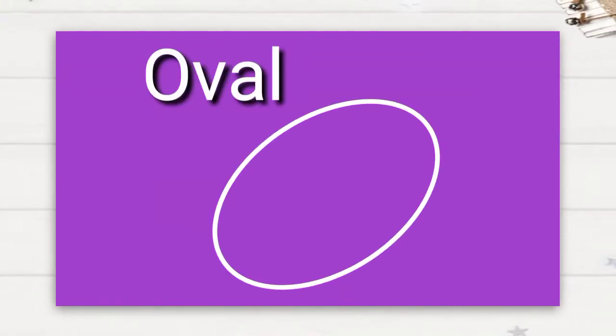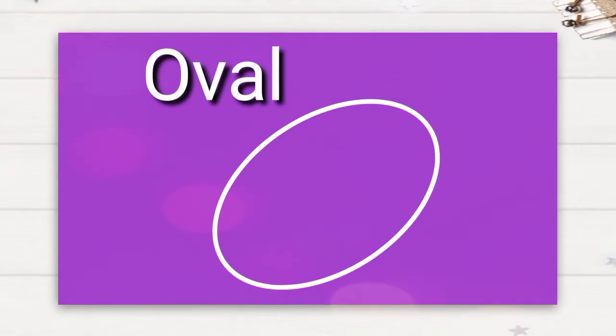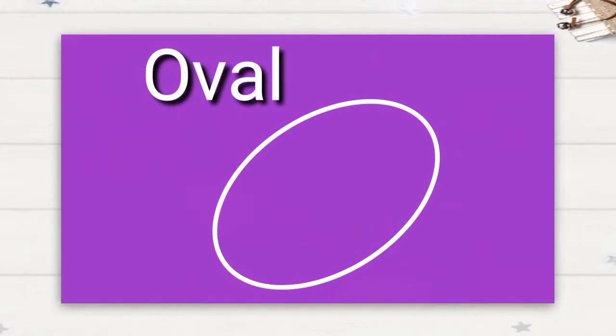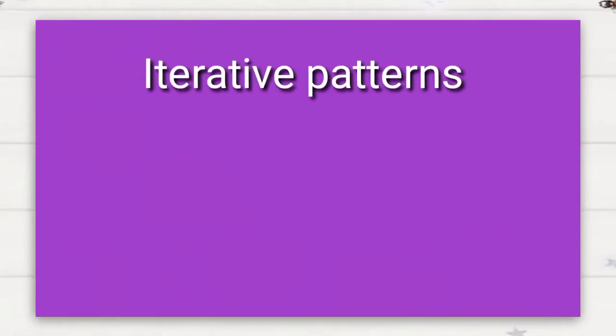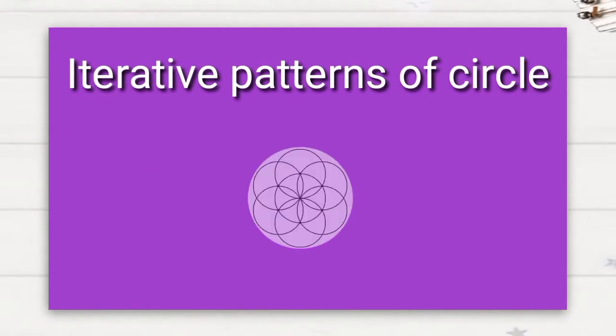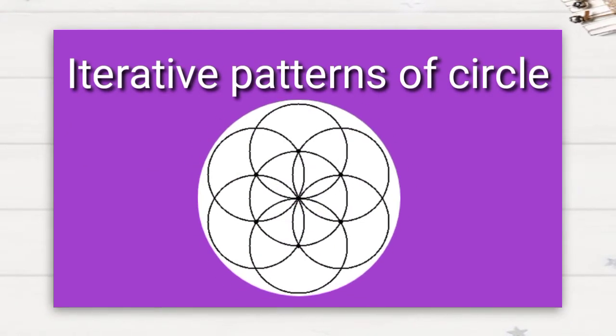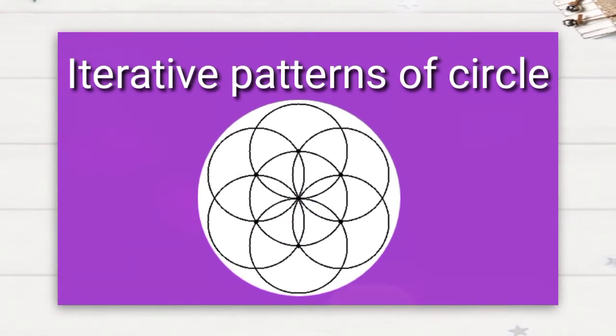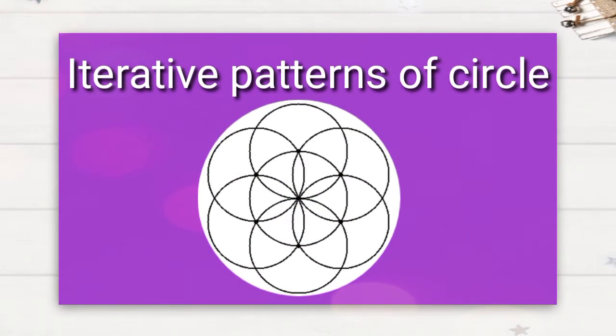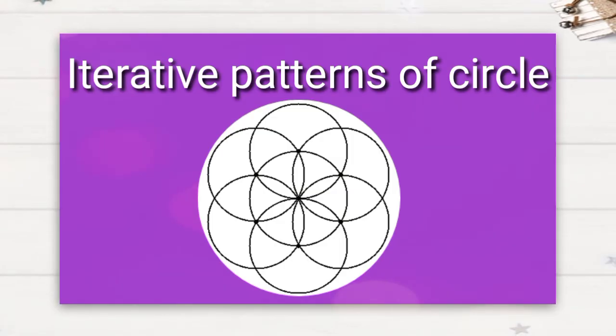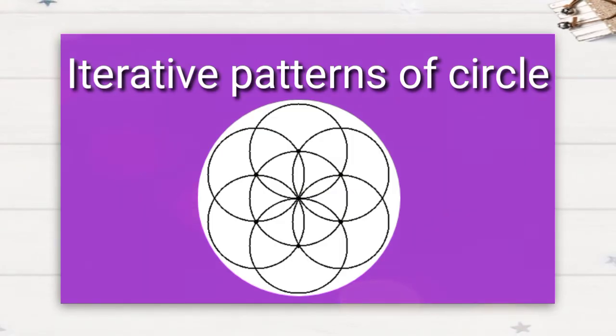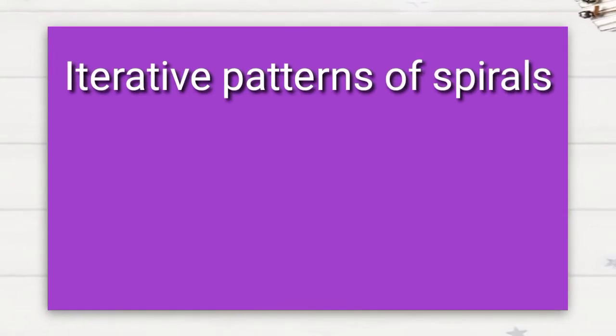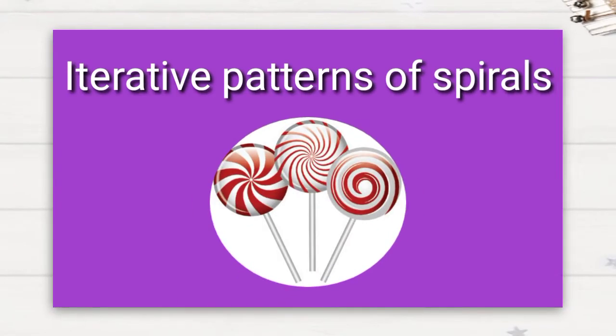Yes, iterative patterns of circle. Next, spirals. Where have you seen these spirals?